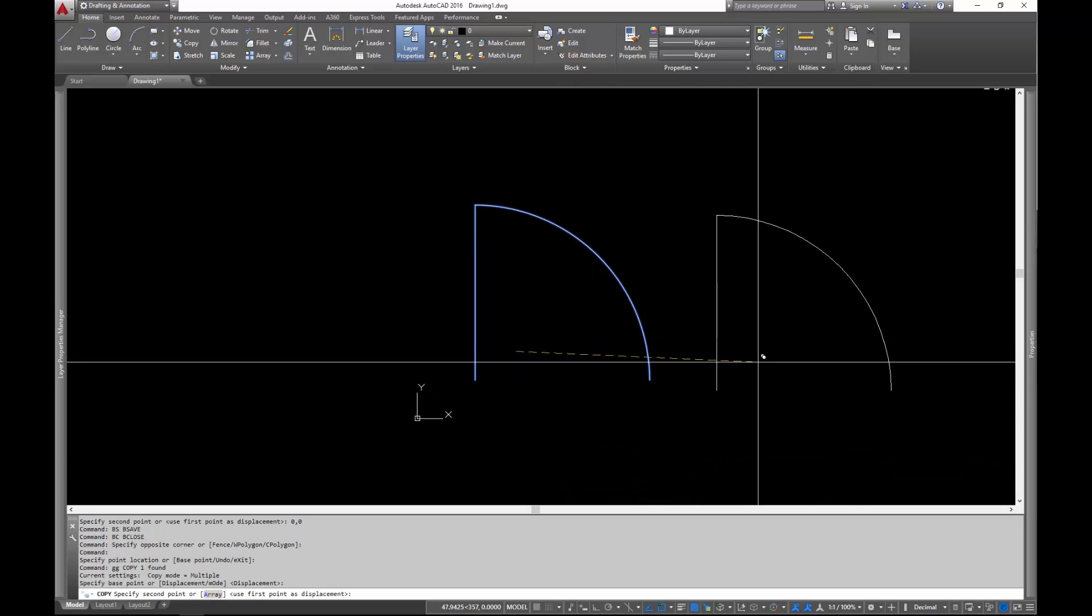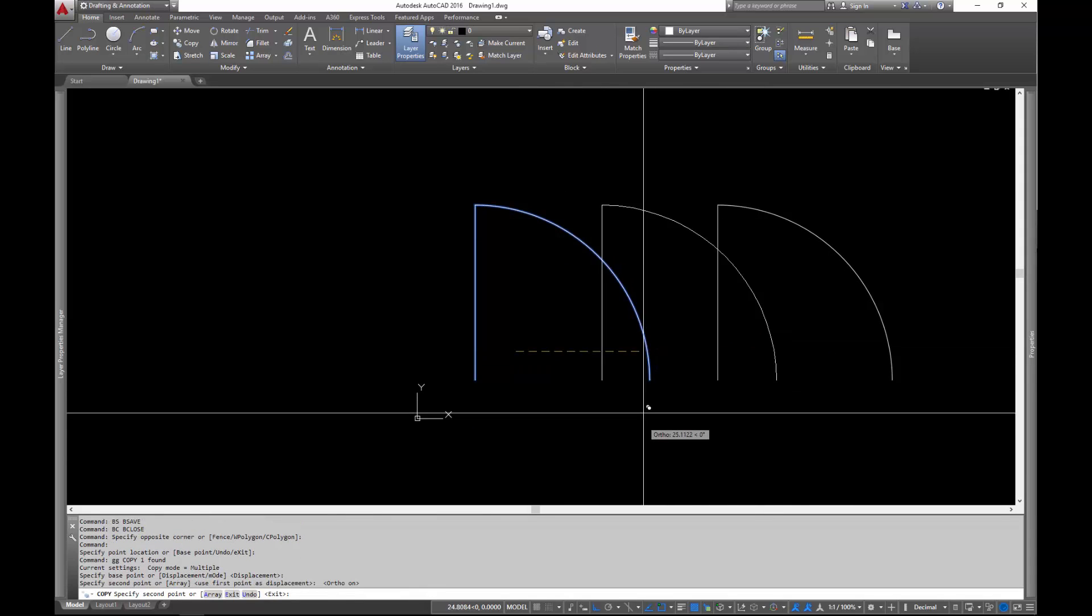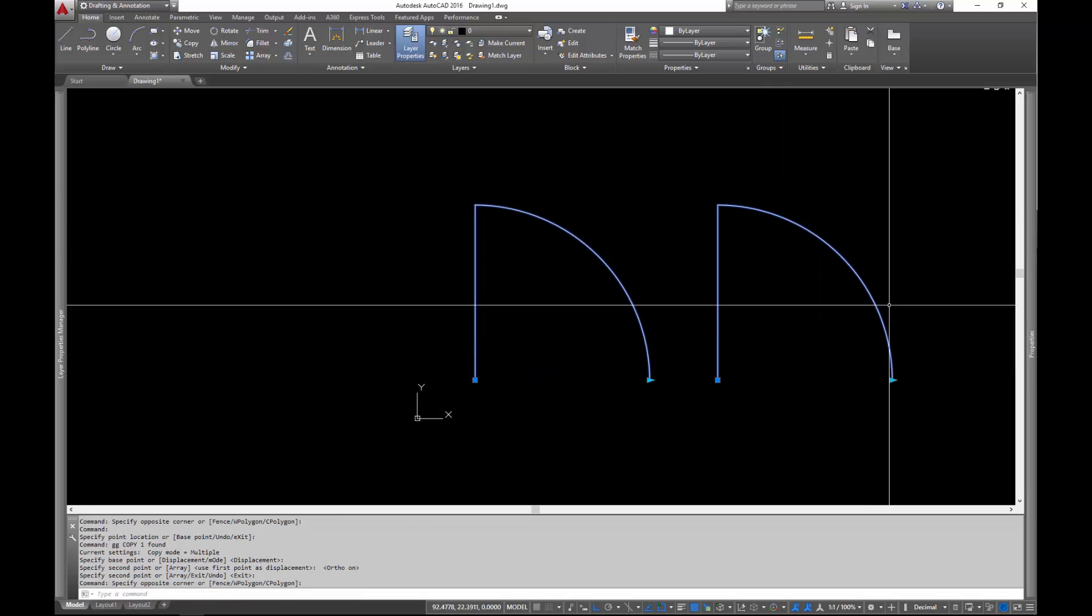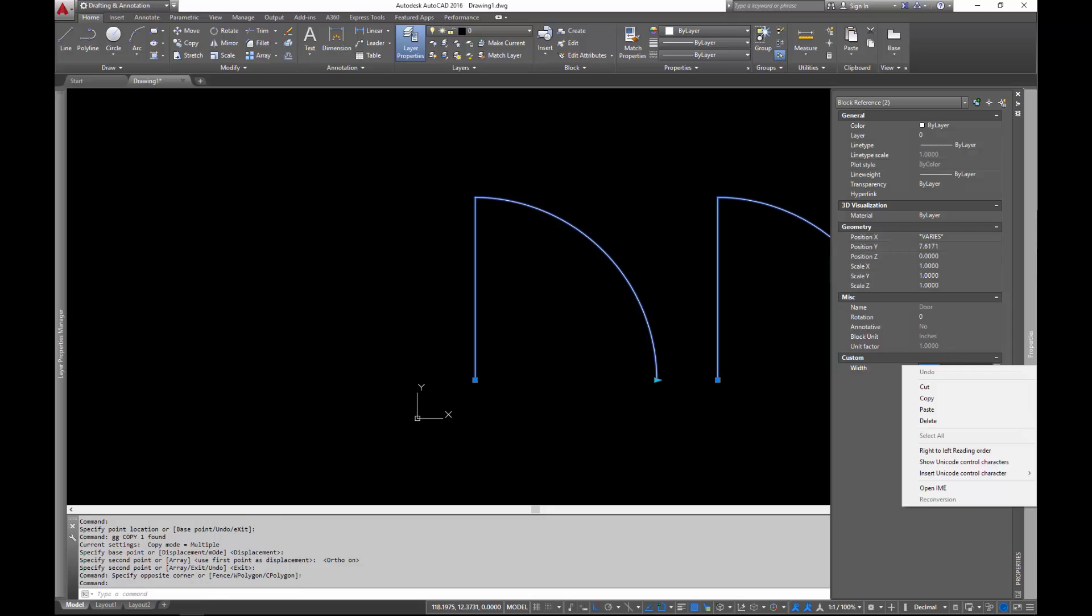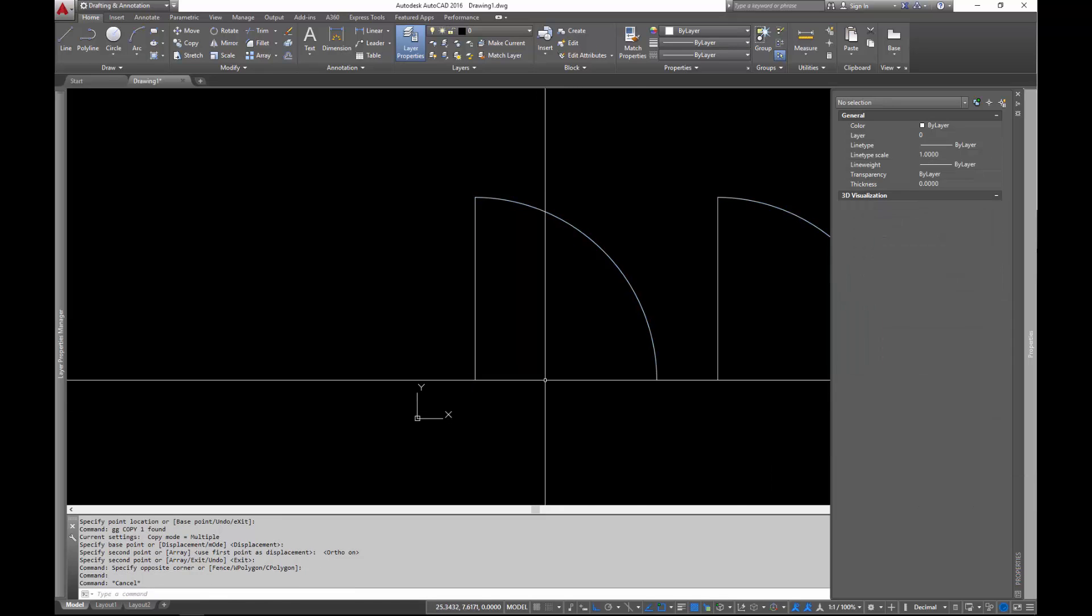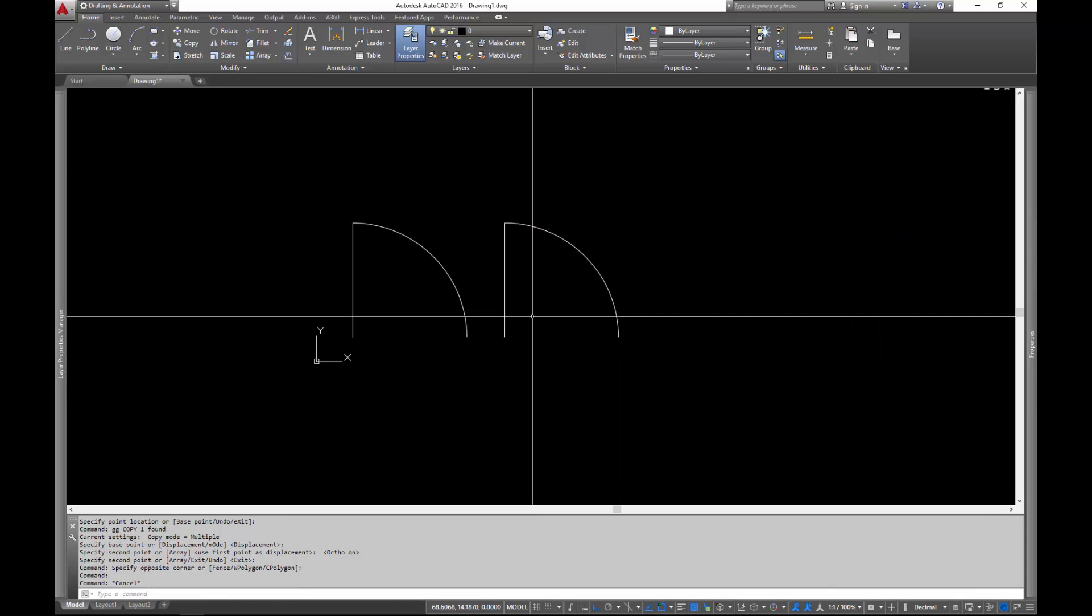So now you can say, well, I want two doors and I want them both to be 36 inch doors. And in fact, now you have two 36 inch doors.